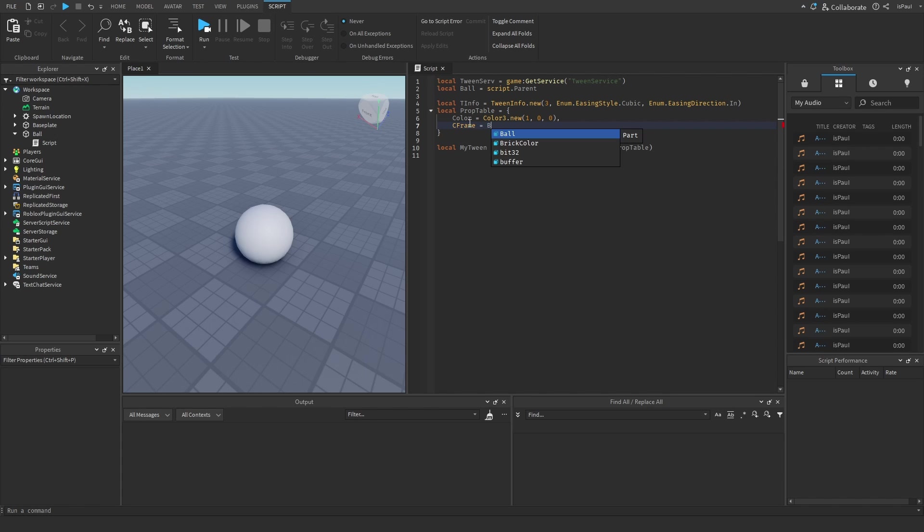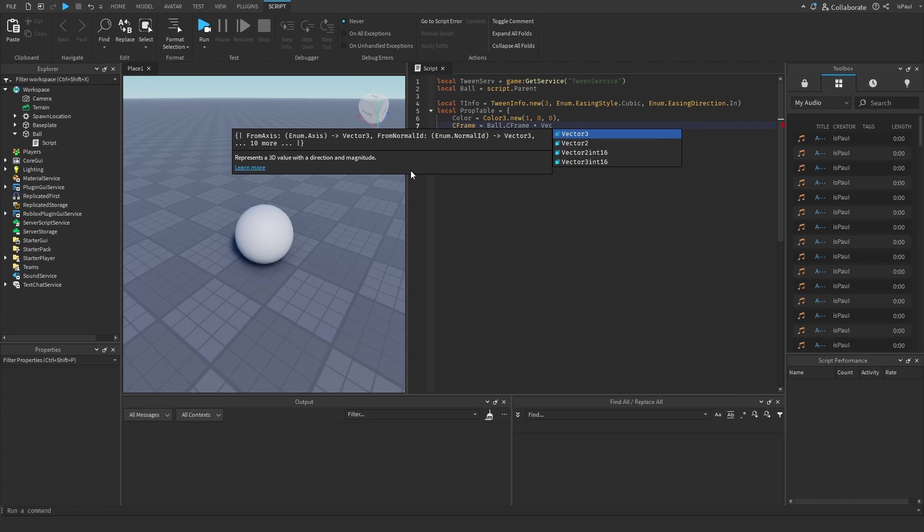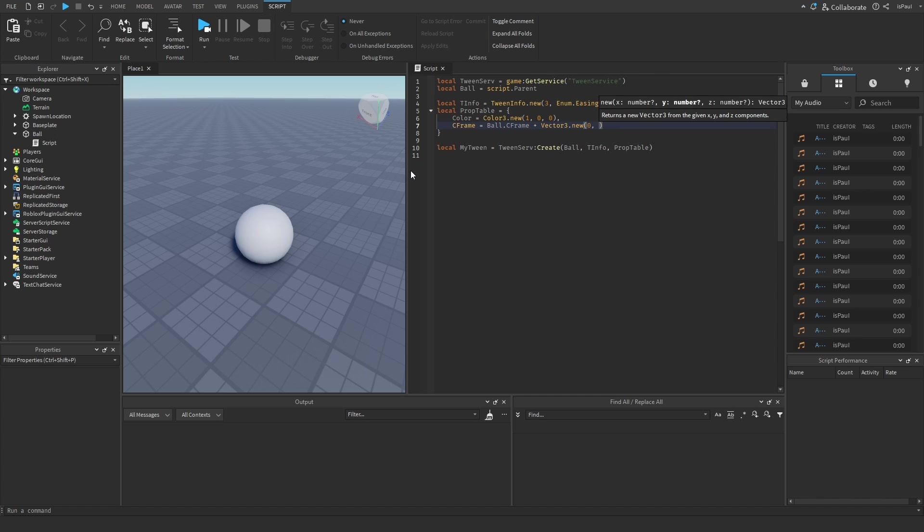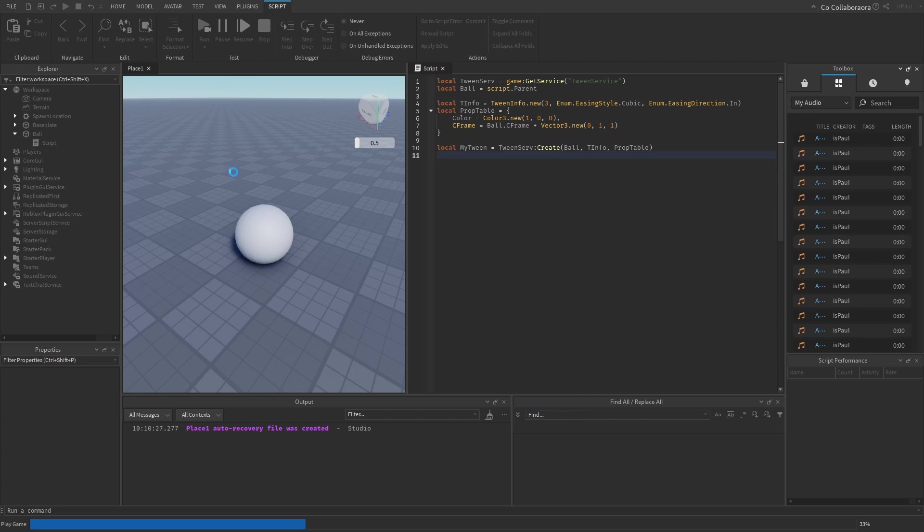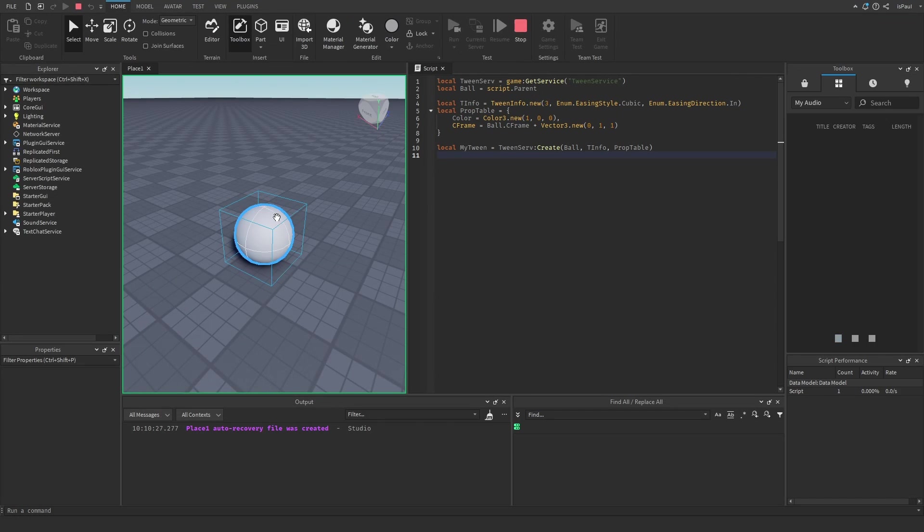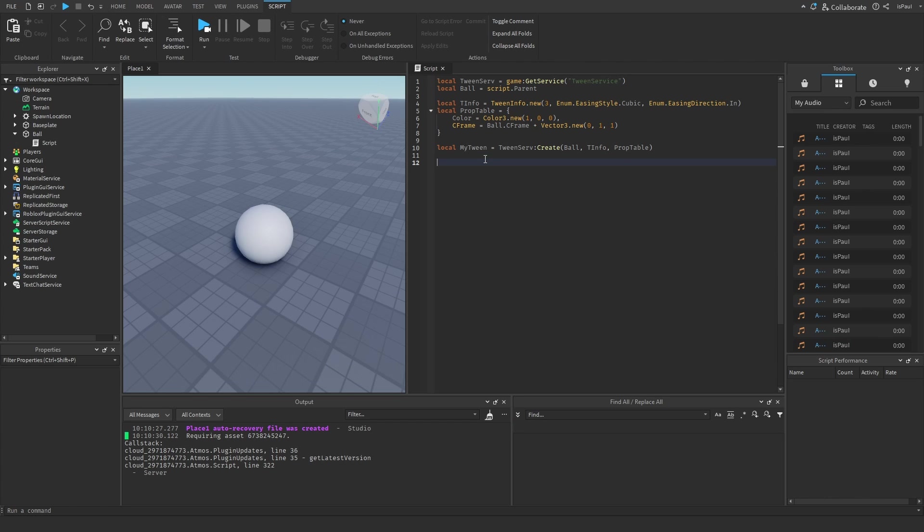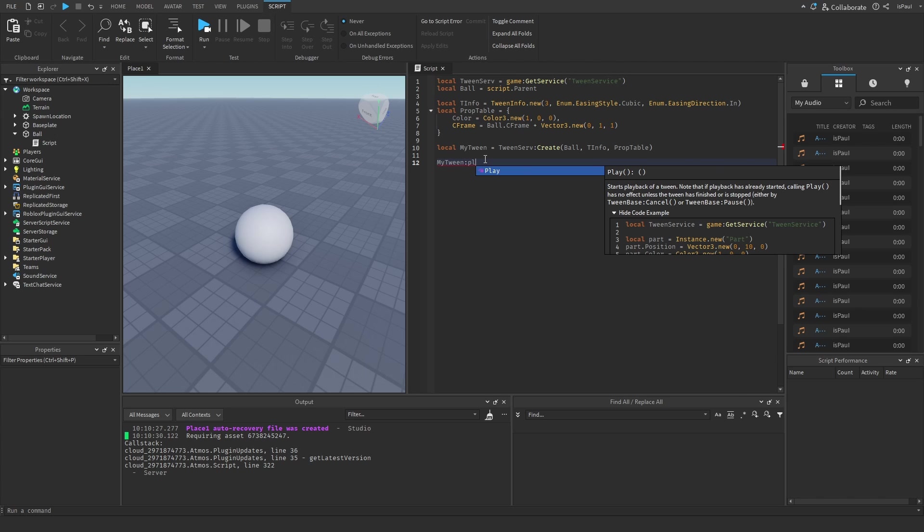Then add another property in the table, like a CFrame, which would be equal to ball.CFrame. Let's say I wanted to just move this ball a little bit up, so I would add a Vector3.new 0, 1, 0. Right now nothing is going to happen if I do a run test. That's because we created the tween and didn't play it. To play the tween we need to use the play method. So I just do myTween followed by play.